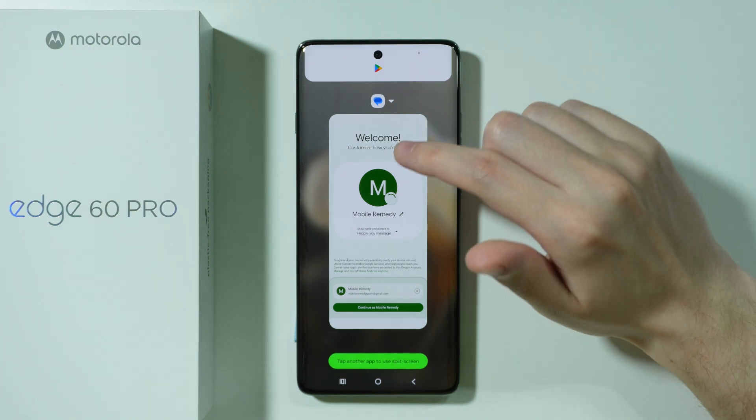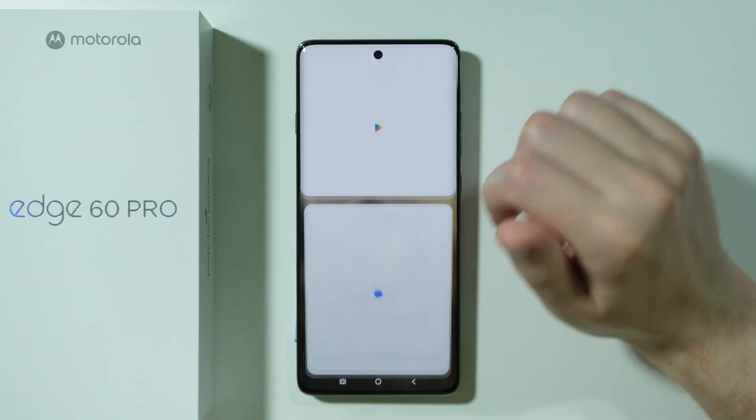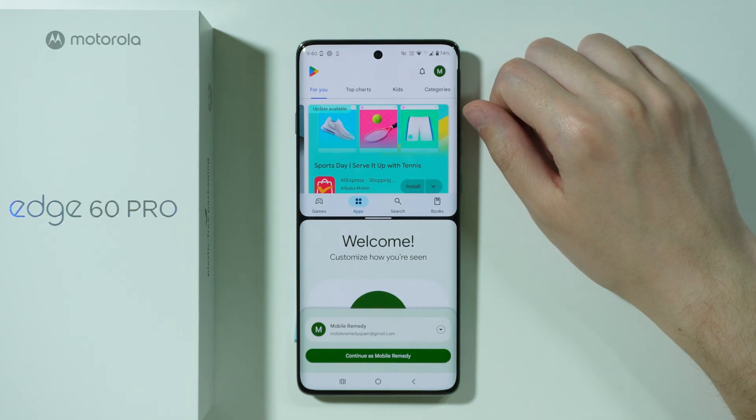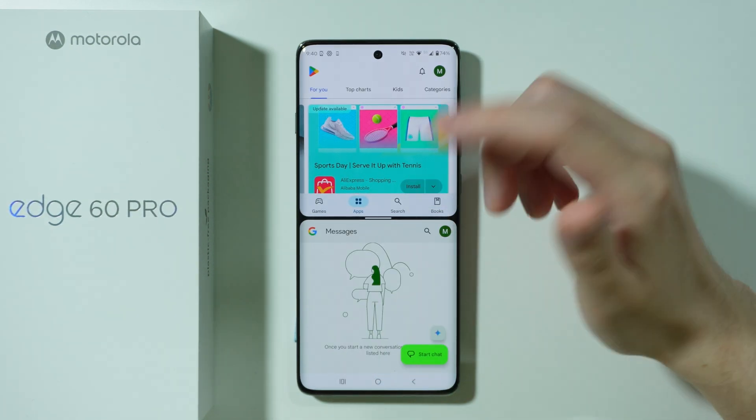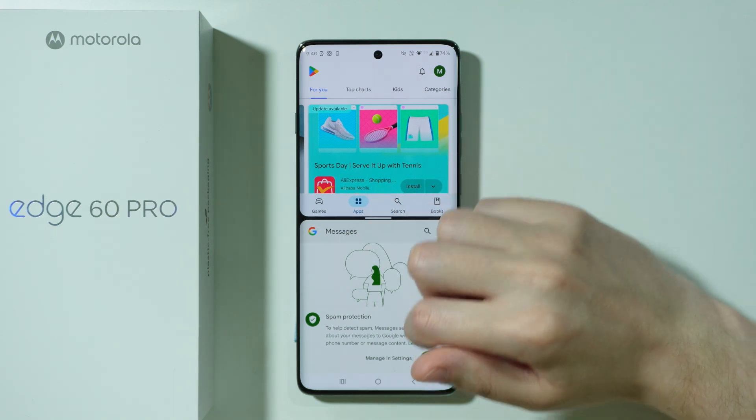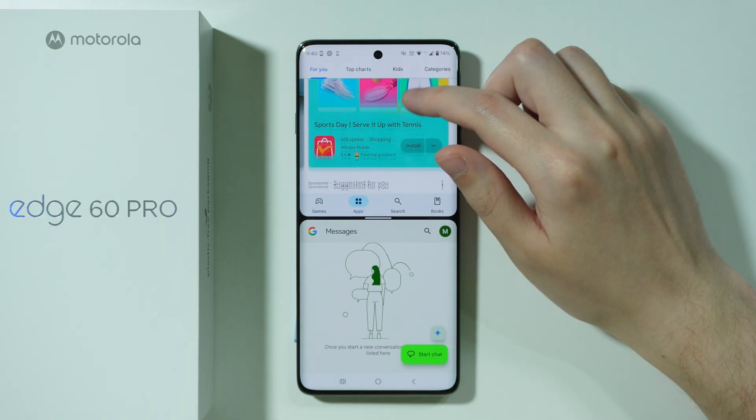After selecting the first app, then we need to select the other app. And there we go, now we can use two apps at the same time.